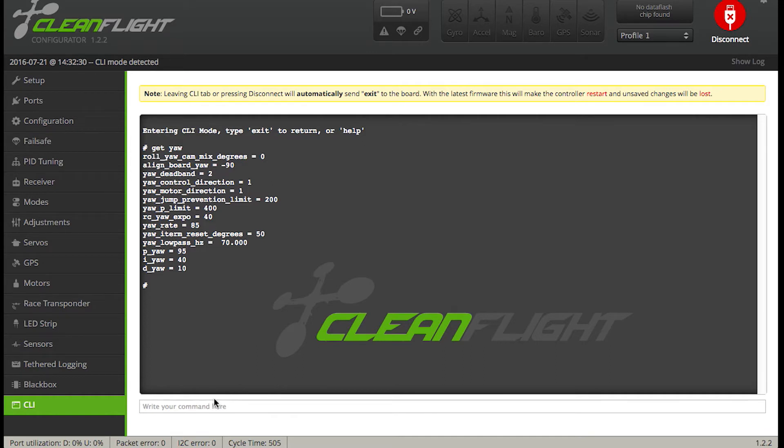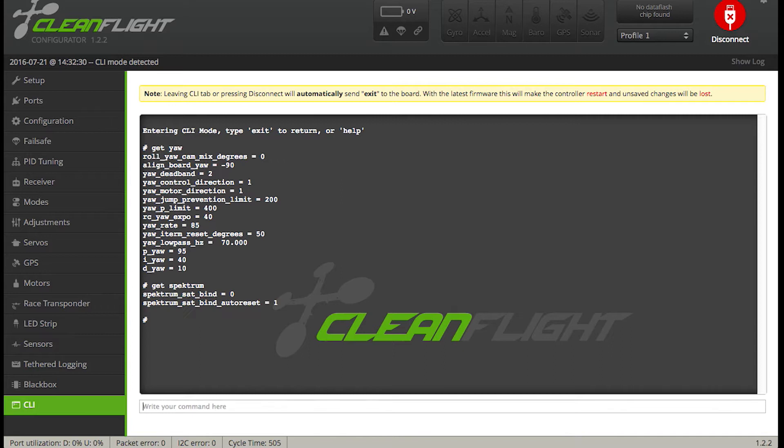So in this case, we want a Spectrum Bind command. So let's say I'll put 'get spectrum' and here it is: Spectrum Satellite Bind. So you don't have to memorize all the commands.